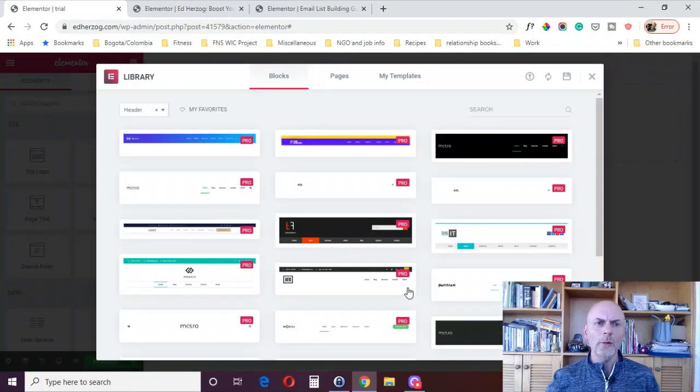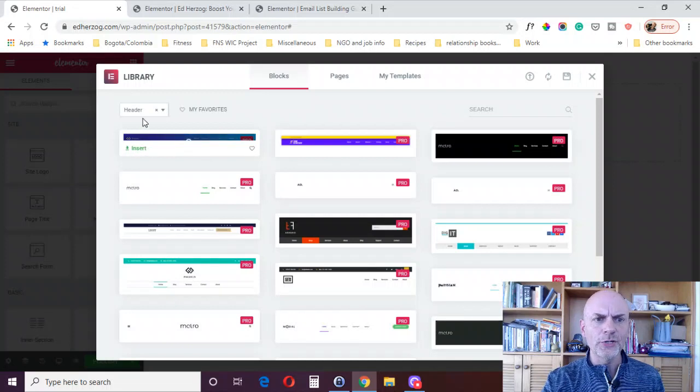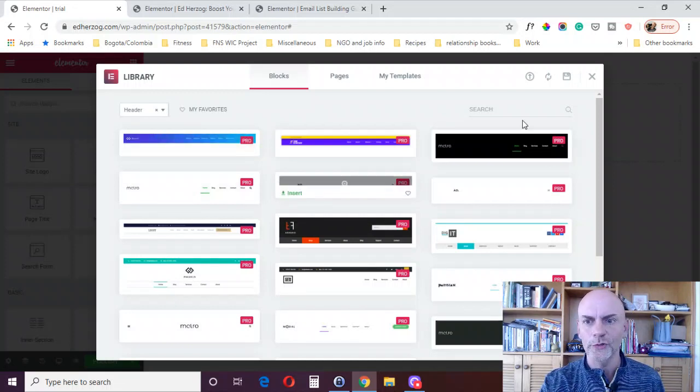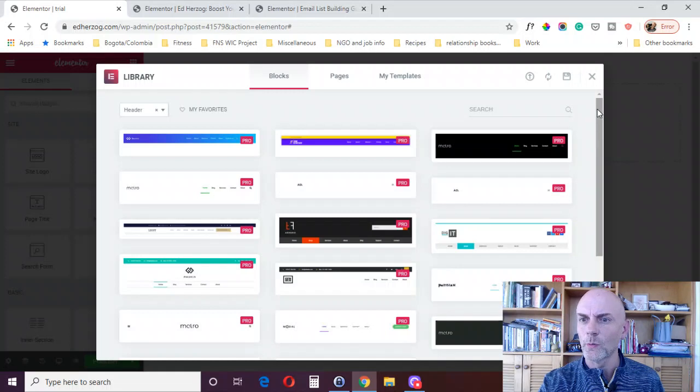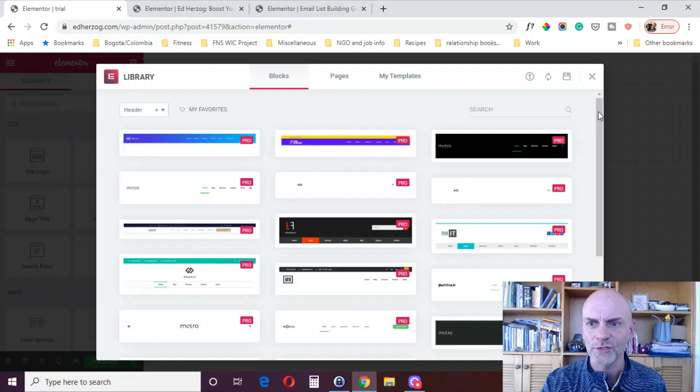And I'll click Create Template. So now we're in the Elementor Library. And they've got a bunch of different options for blocks for headers. So you can use one of these if you want. You could also just hit this X button up here and it'll close it out. And you can start from scratch.